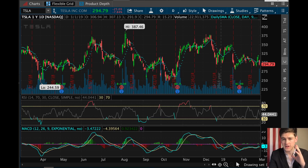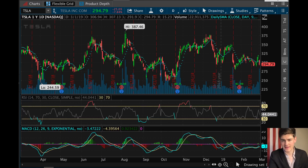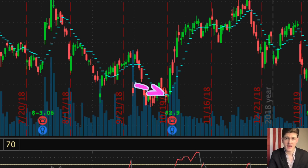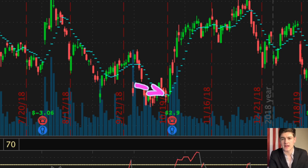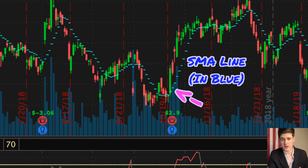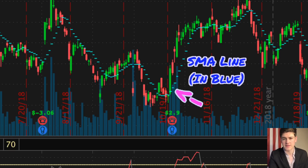Once you've identified earnings plays, you're going to need to find confirmation that the stock will react in the way you think it will. Using Tesla as an example: Tesla was widely expected to report poor earnings, and their guidance was quite poor. But once the earnings call was made, we started seeing signs of an uptrend. The confirmation of the uptrend was a break above the SMA line — that's our confirmation signal. The point in time to buy is when you see that cross above the SMA line.